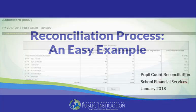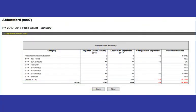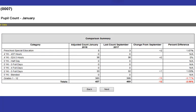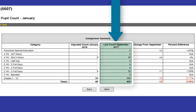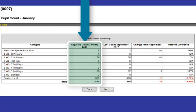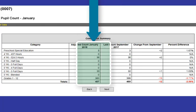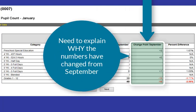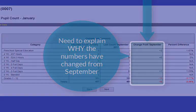This is the first in a two-part video series that will address the reconciliation process districts are required to complete every January. The main goal of the reconciliation process is to compare the students reported for membership in the district's September 2017 PI 1563 with those reported in the January 2018 PI 1563, and to identify, explain, and document how the student counts have changed. The reconciliation process focuses on your district resident student count, but knowing who your non-residents are will be just as important.